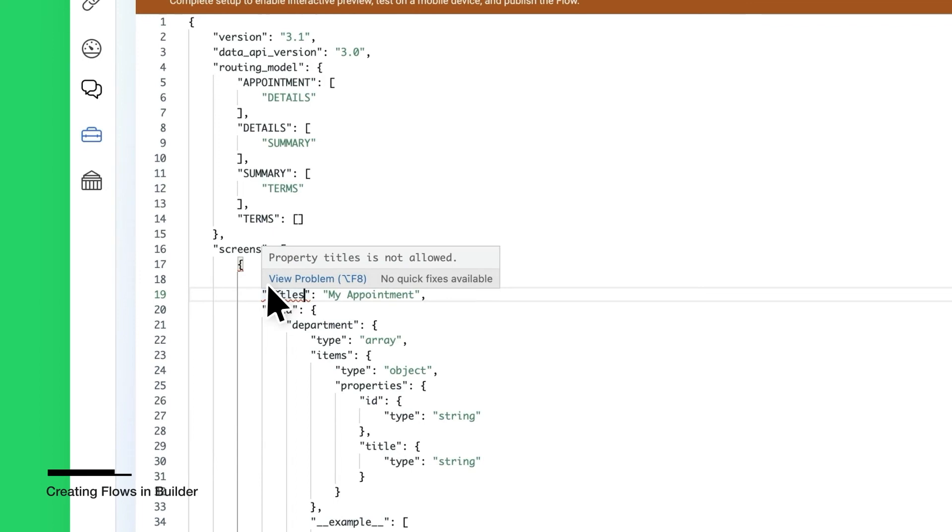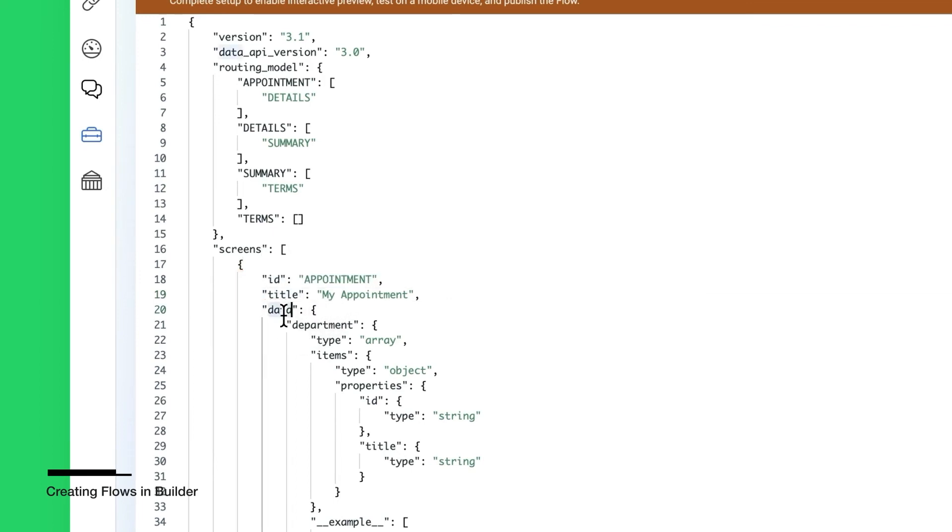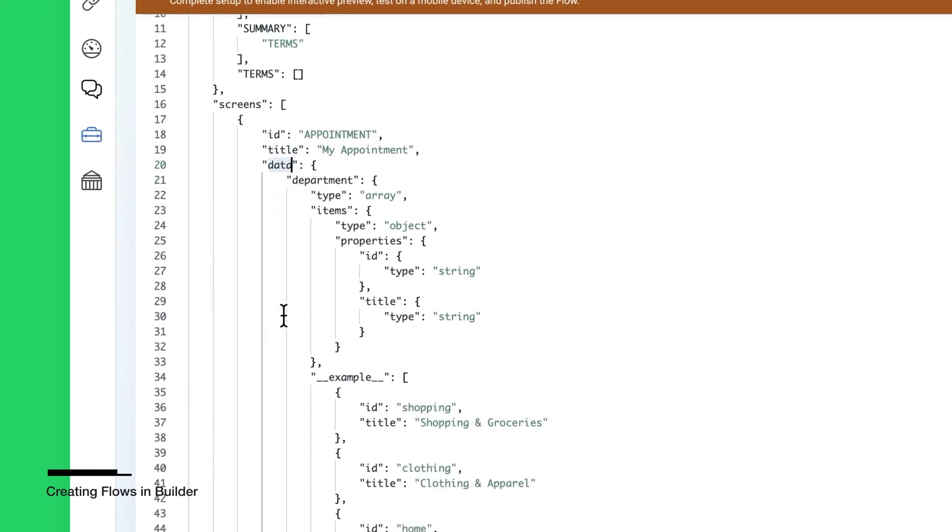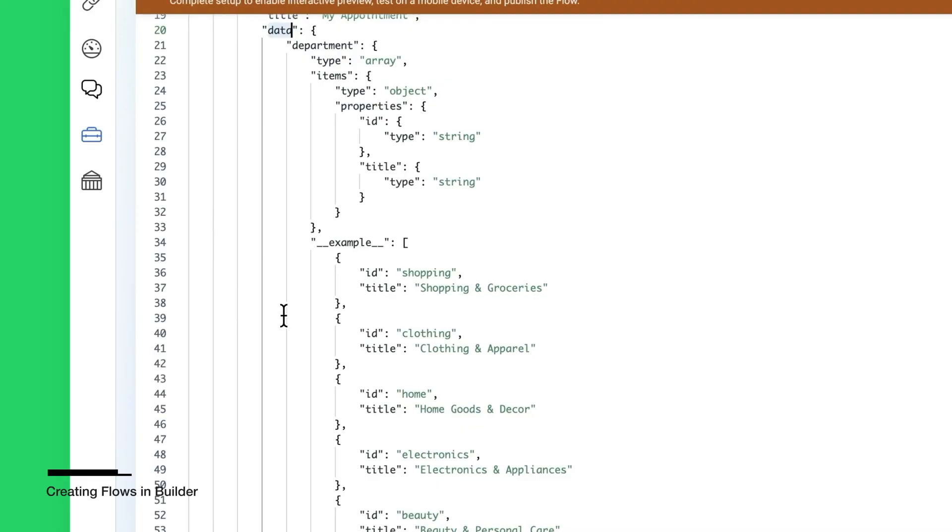The Data property in each screen defines the data model that will be fetched from the endpoint to populate the screen. The value in the Example property is used for the preview before connecting the endpoint.